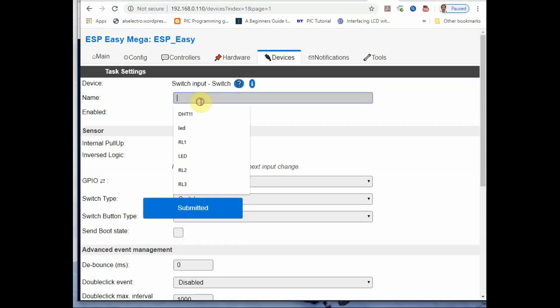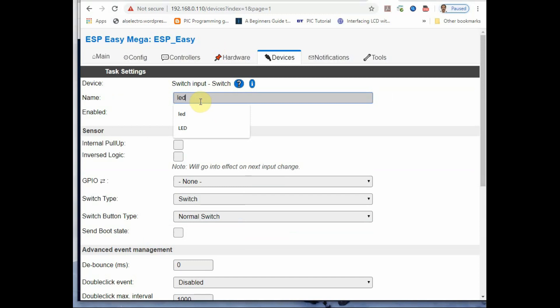Provide a name like LED and then click on enable. If you want you can click on the inverse logic and then finally submit it.